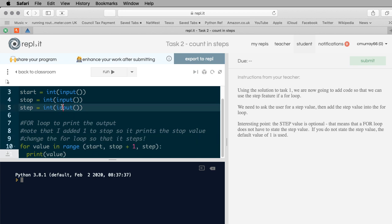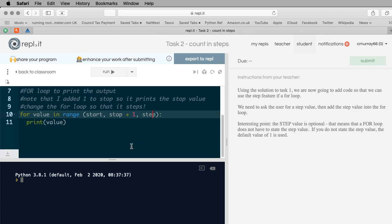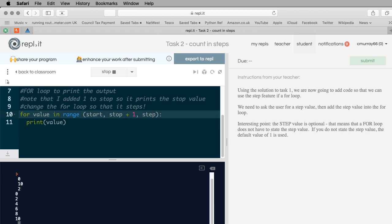Now I can run it. If I run it with zero, ten, in steps of two, I would expect zero, two, four, six, eight, and ten - and that's exactly what I've got. I feel pretty happy that that's worked. I'm going to run the tests.